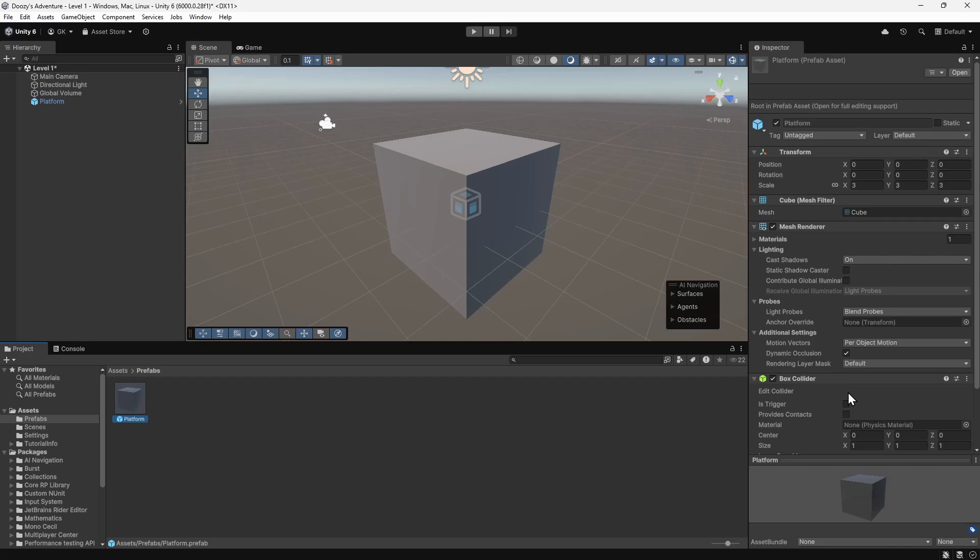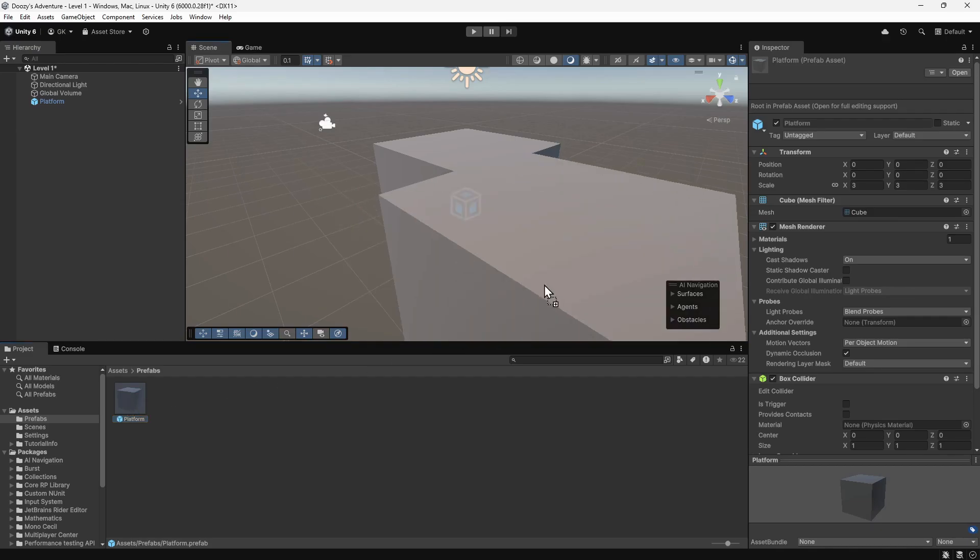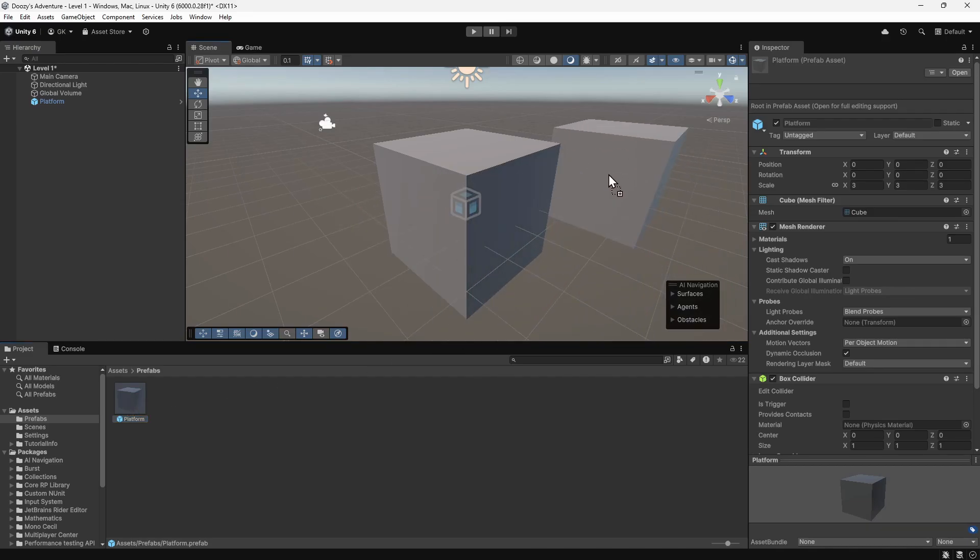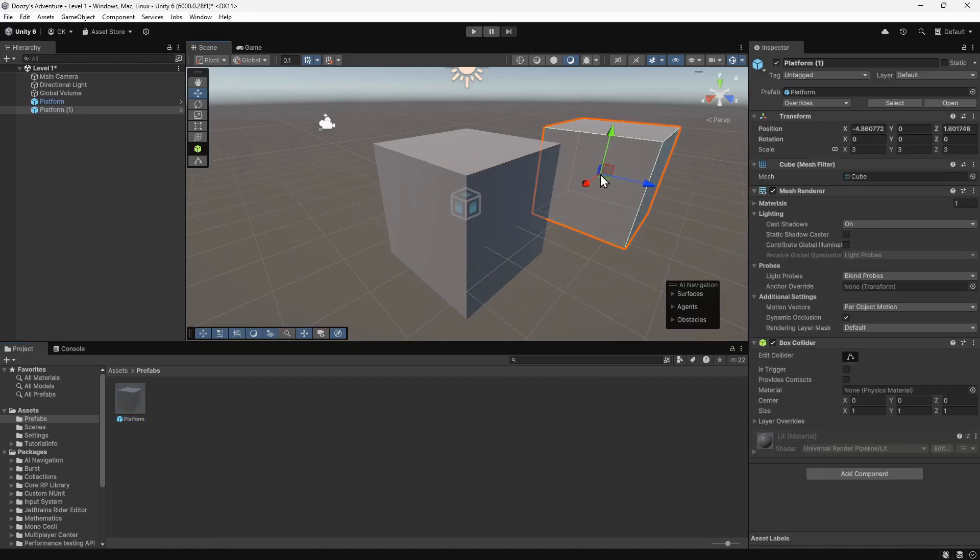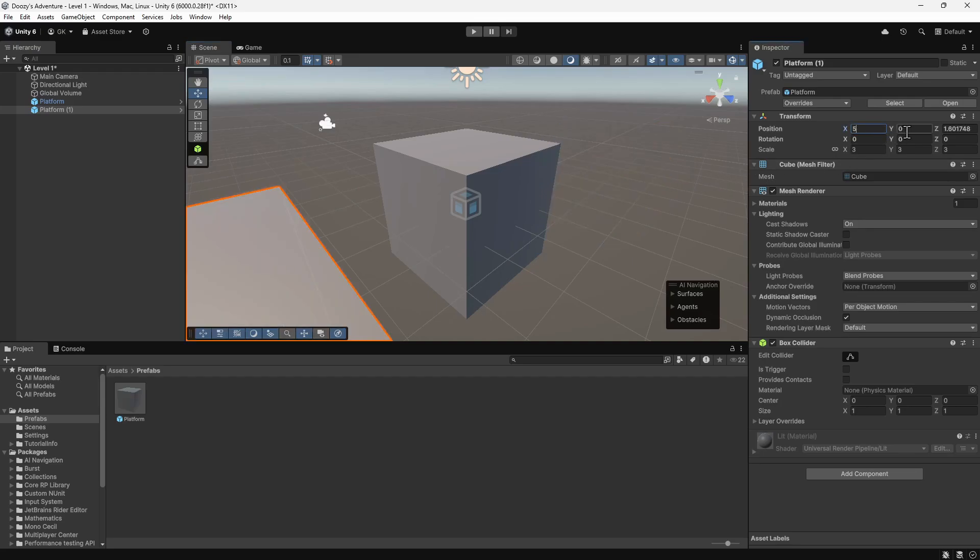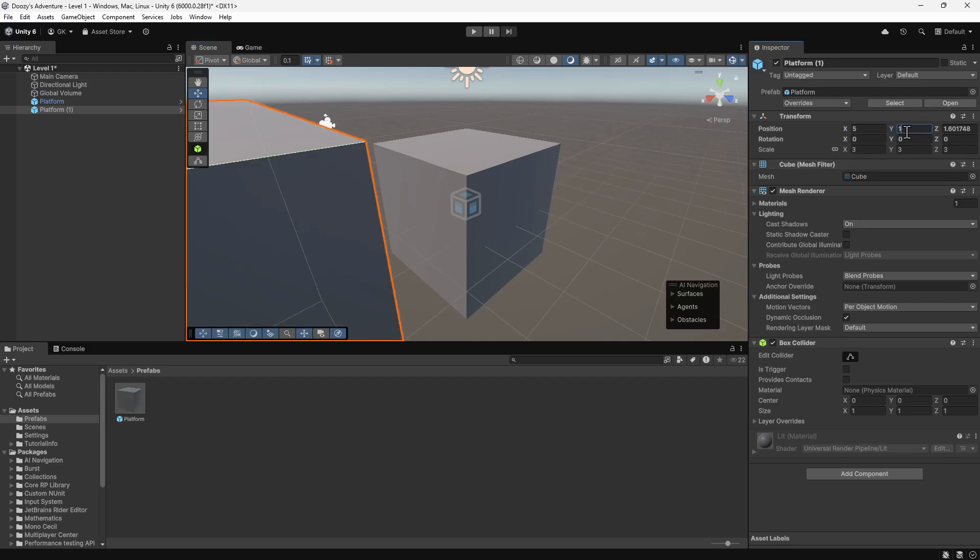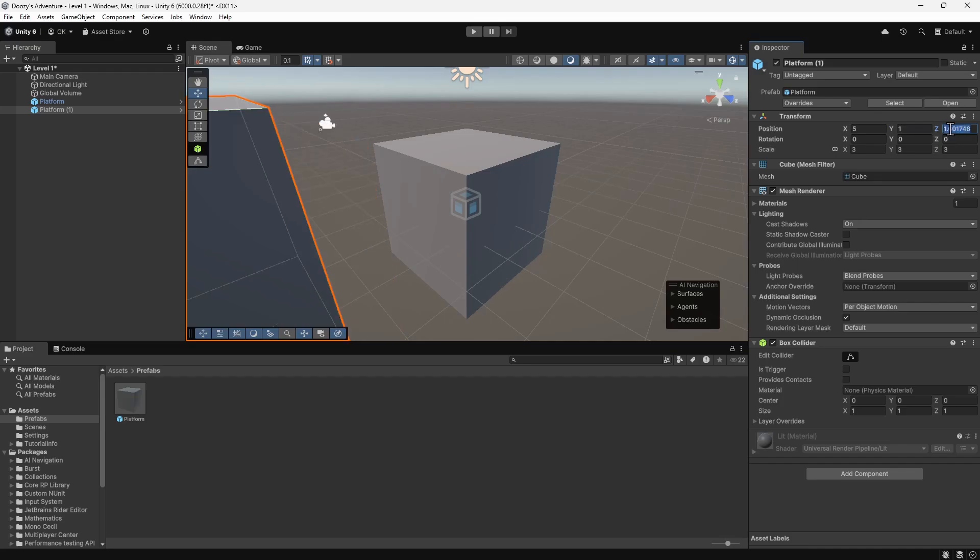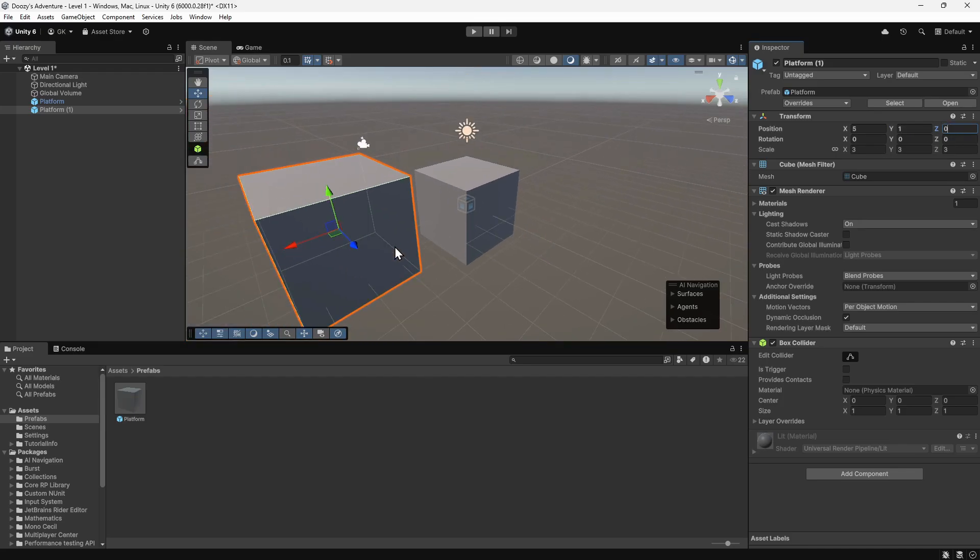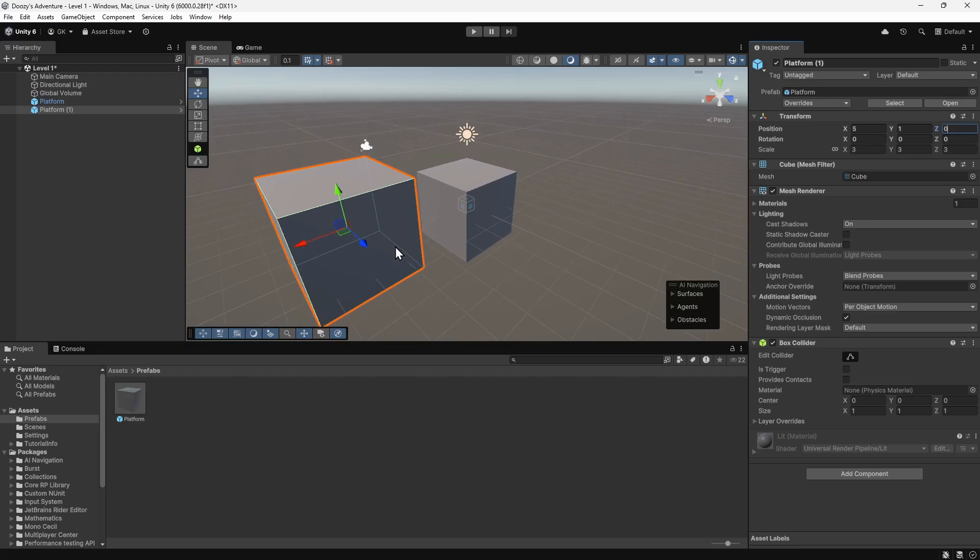To create a second platform from the prefab, we'll drag the prefab into the scene view. We'll set the position of this platform to 5 on the x-axis, 1 on the y-axis and 0 on the z-axis. We'll zoom out so we can see both platforms. Now we have two platforms that share the same prefab.